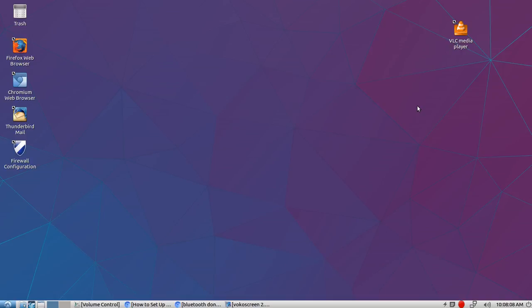This is the Lubuntu desktop right here. If you are looking to get into Linux or anything of that nature and you want something that doesn't use up a whole lot of resources, I definitely recommend this desktop. It's fantastic. I use it. It works great.